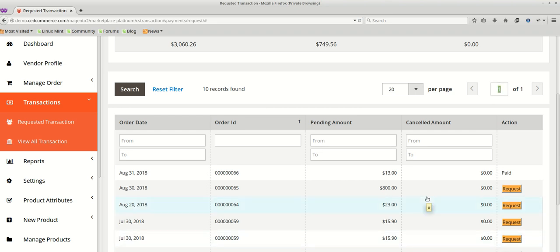So that's all for today. We added two different vendor products to the cart, placed the order, and each vendor processed their order by creating an invoice and shipment. After that, they requested their pending amount via the Requested Transactions menu. In the admin panel, we saw how admin pays vendors offline. This brings us to the end of this video. In our next video, we will cover the commission section — how admin charges commission to their vendors using the Vendor Commission add-on. Keep watching, thank you.